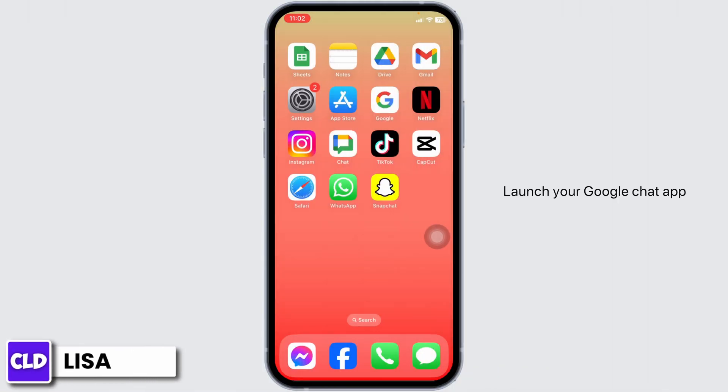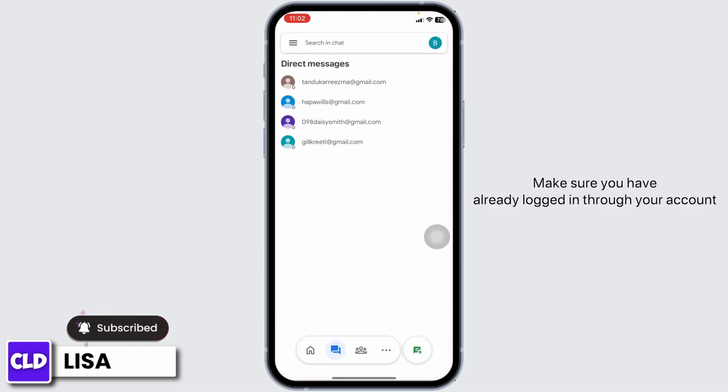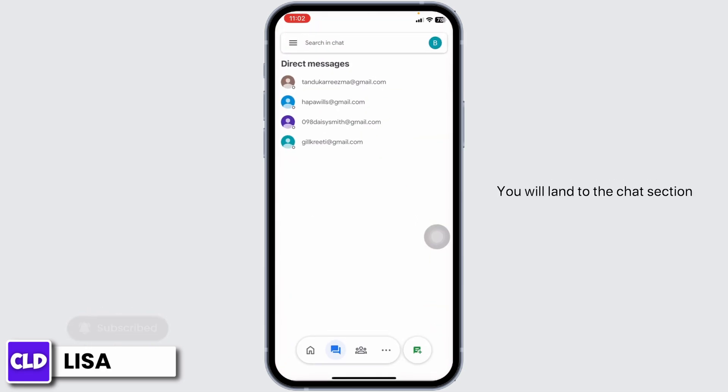Launch your Google Chat app. Make sure you have already logged in through your account. You will land to the chat section.